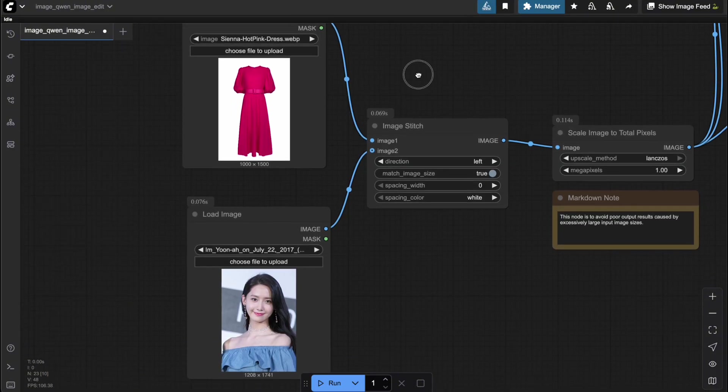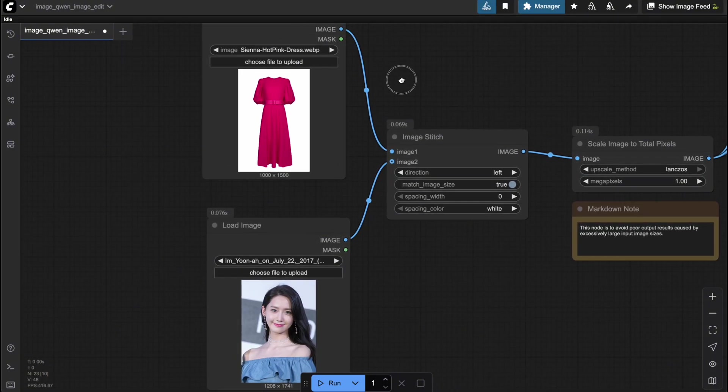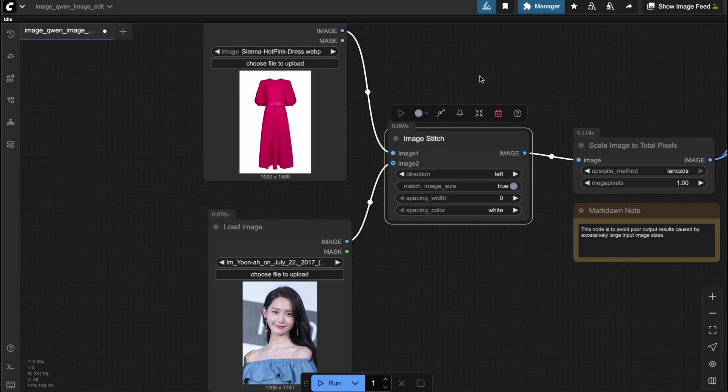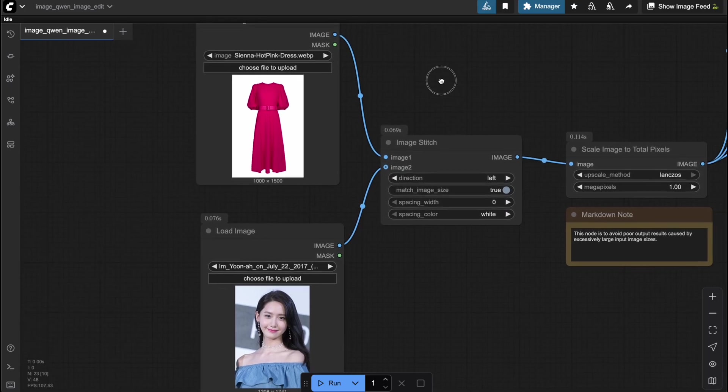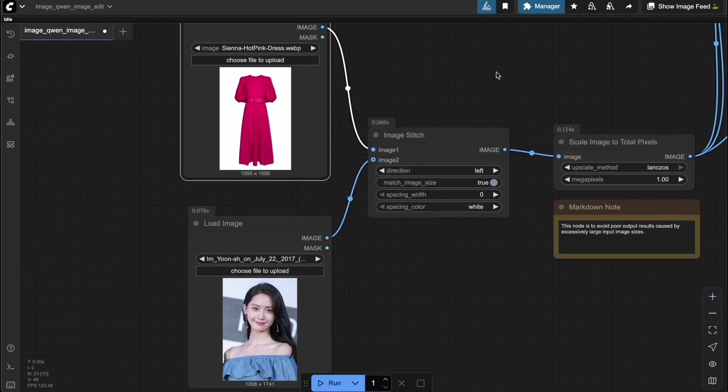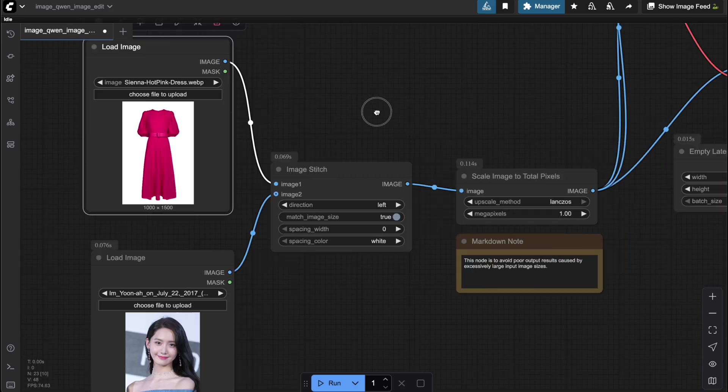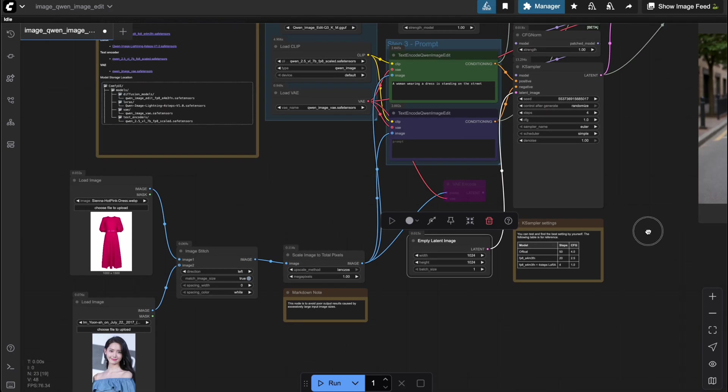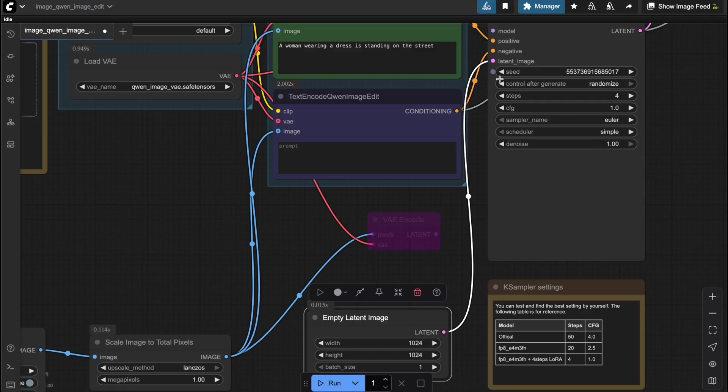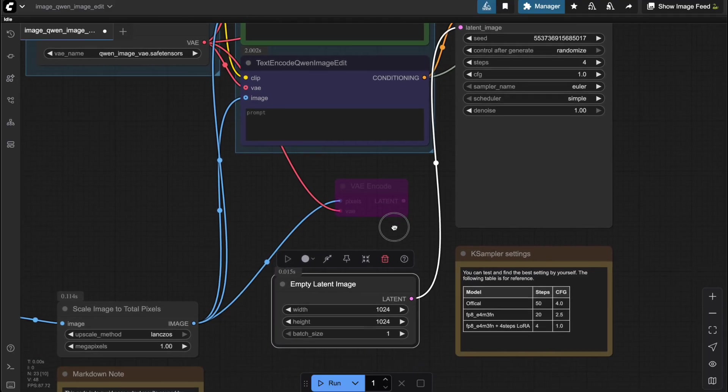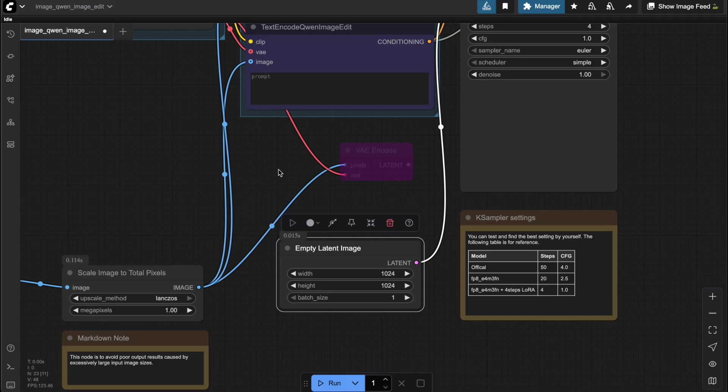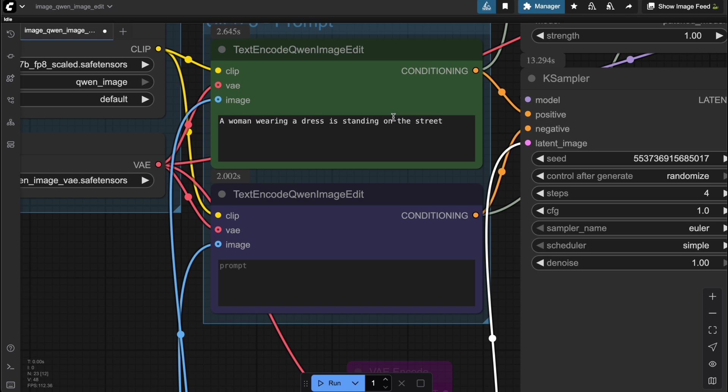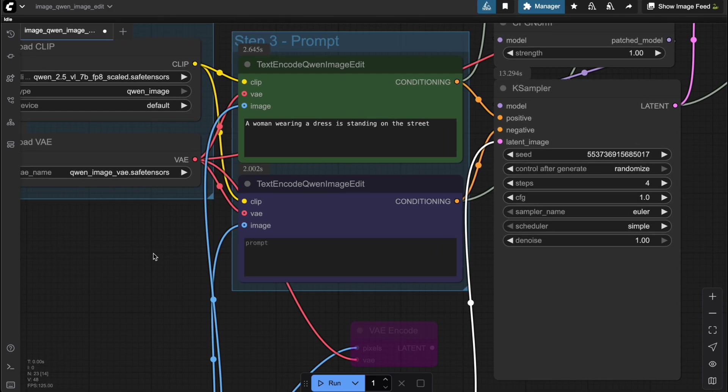And finally, let's take a look at an example of virtual try-on. Since this workflow allows you to feed in multiple input images, you can actually use it as a virtual try-on workflow. For example, I'll upload an image of my female character and a dress for her to wear. In this case, I'll also need to use an empty latent node to make sure the output size fits properly. To keep things simple, I'll set the image size to a square format, 1024 by 1024. The prompt is very straightforward. A woman wearing a dress is standing on the street, so that the model generates the character wearing the outfit I want.